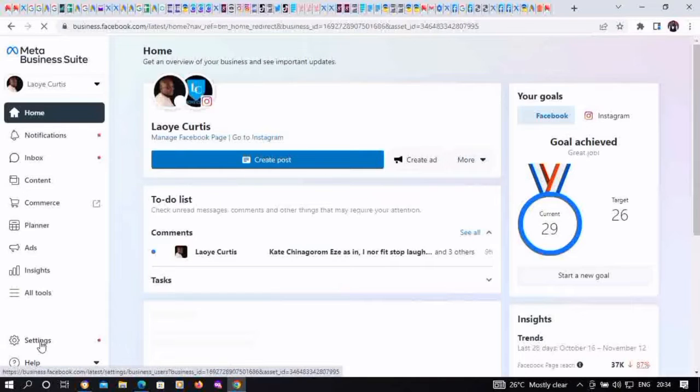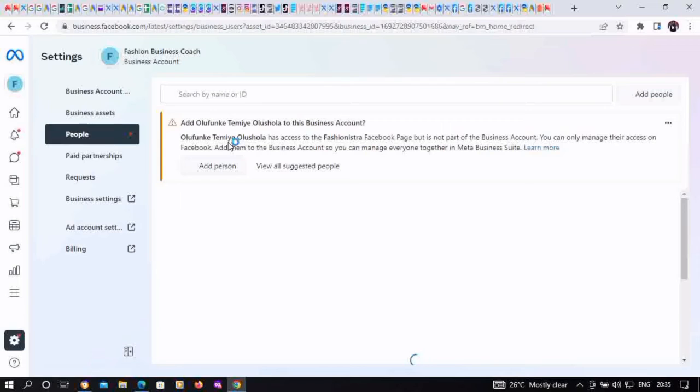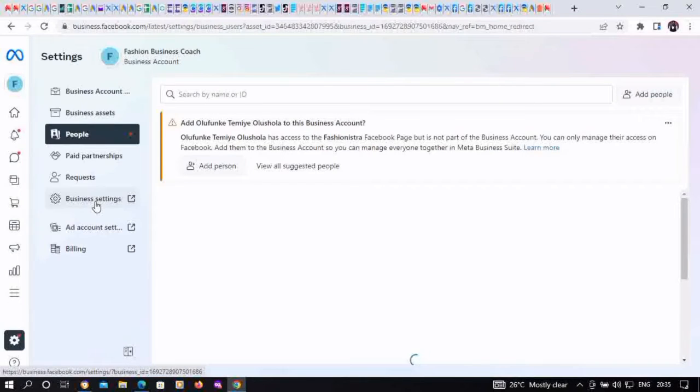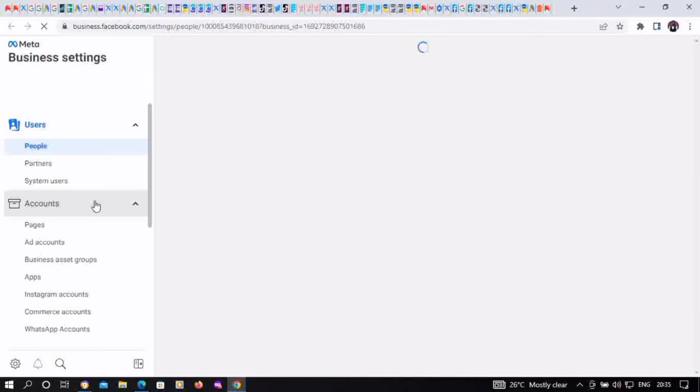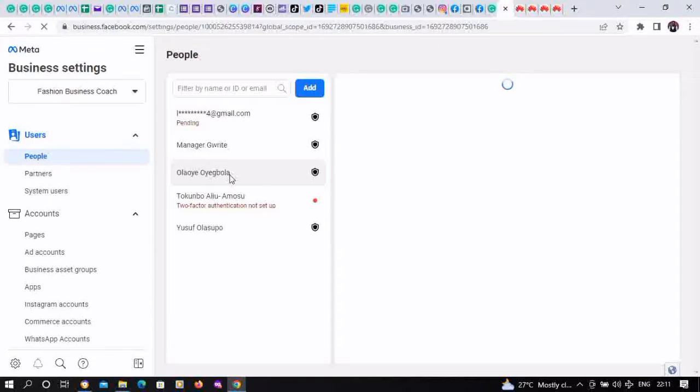Click on it, then move to business settings. Click on business settings, it's going to take us to business manager. So this is business manager.